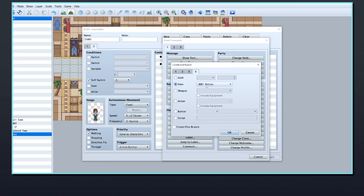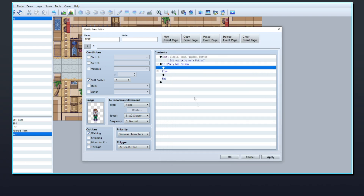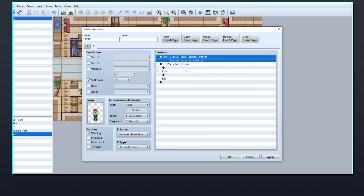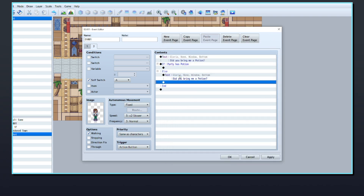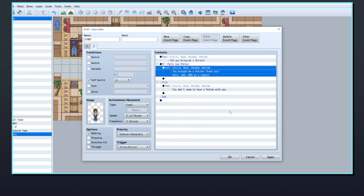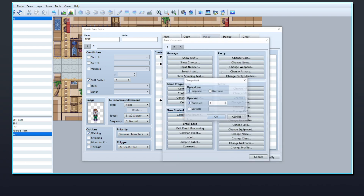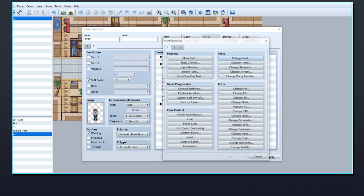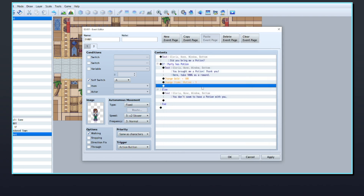This is on page 4 in the conditional branch window, in the dropdown listed as item. You can use create else branch here if you want to add some dialogue to say the player hasn't got the item yet. If the player does have the item, you can go ahead and add your dialogue and quest rewards into the if section of the conditional branch.